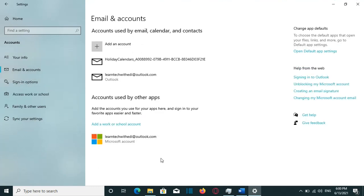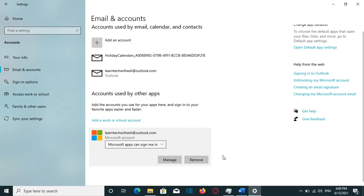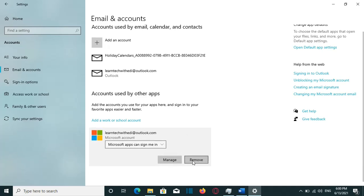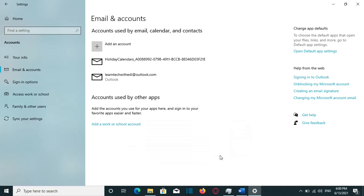And from here, now I can remove completely my Outlook account by clicking over it. And then it will pop up this option, which is Remove. I'll click over it, and then Yes.